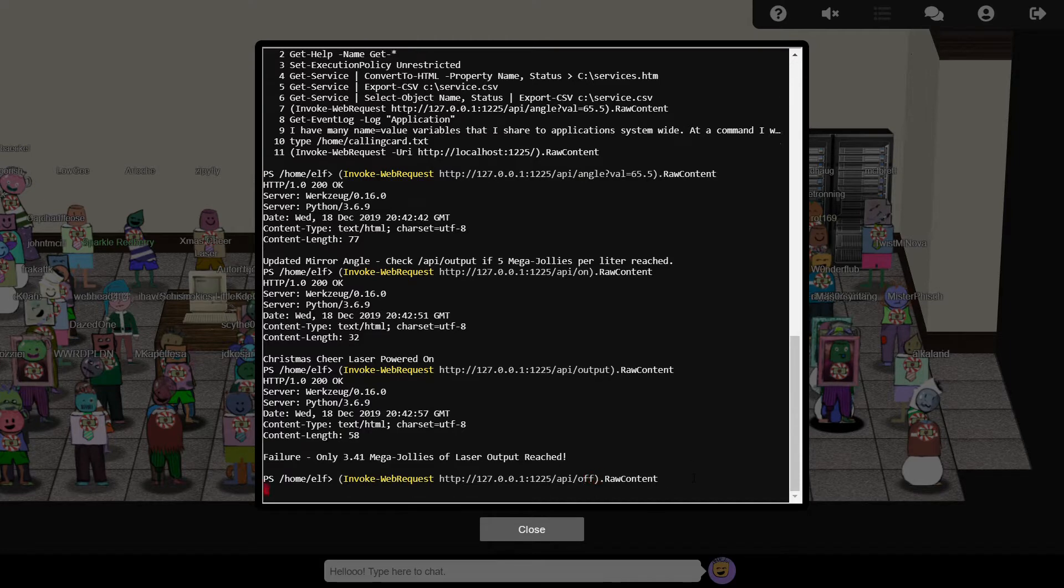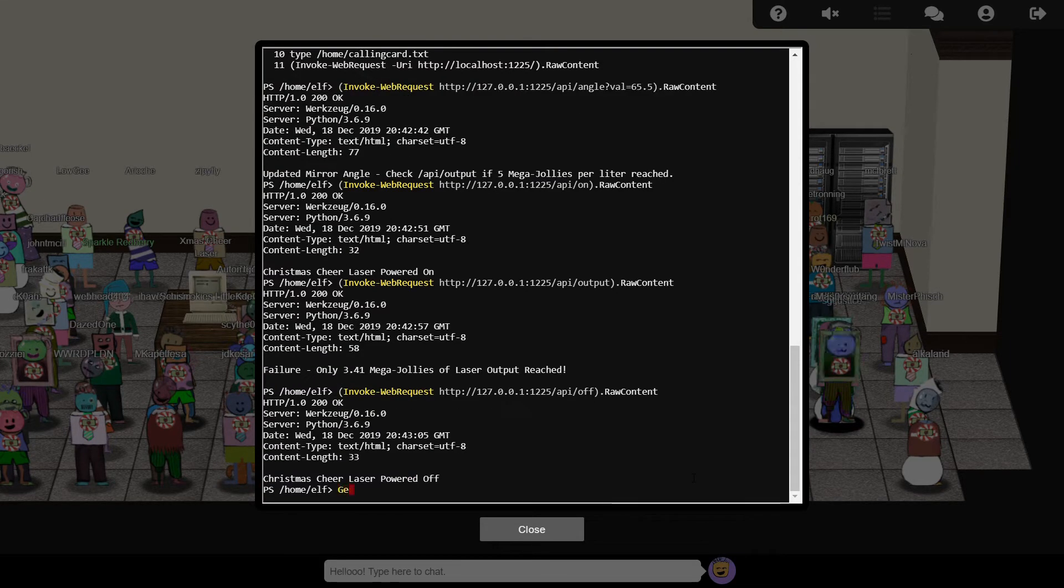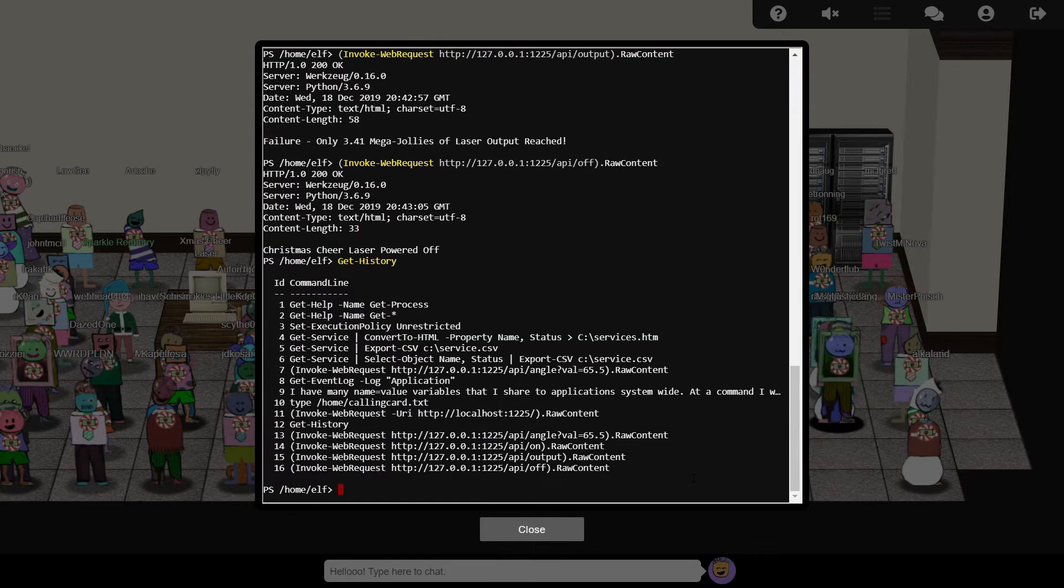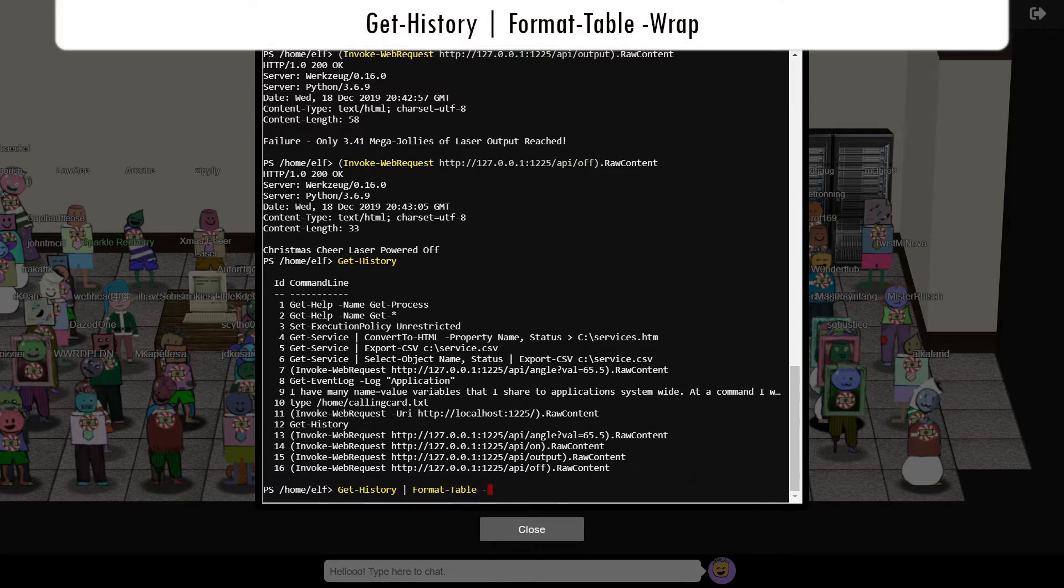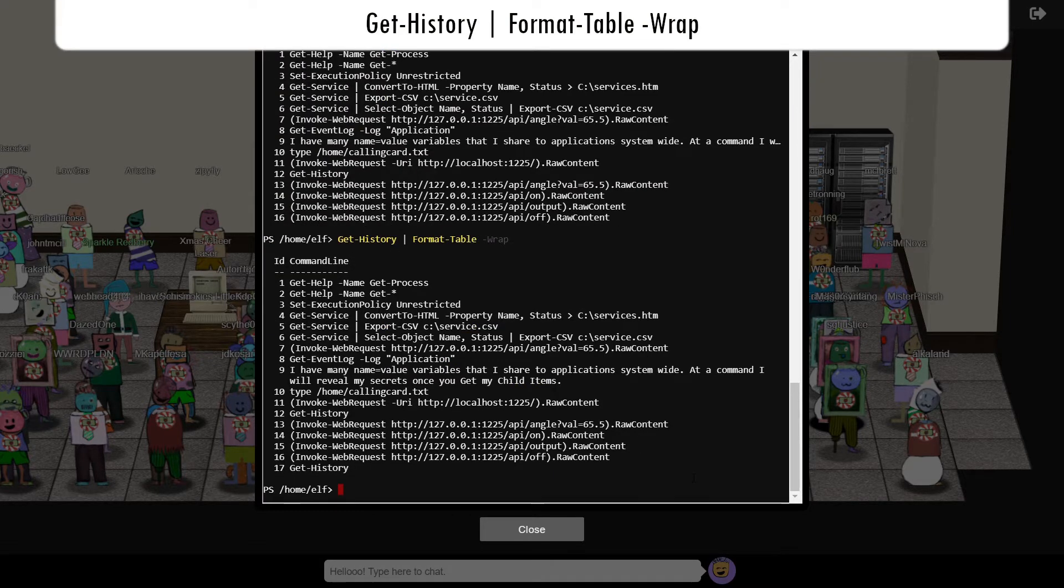Taking another look at the command history, we can see some interesting text on line 9, but unfortunately it's been clipped off the screen. We can pipe the output through format-table, with the -wrap parameter to show it.